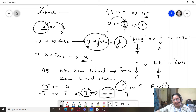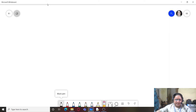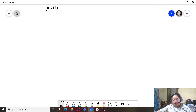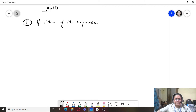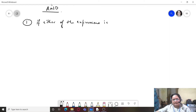That is how we evaluate literals and expressions on either side of the OR operator. Now let's look at the logical AND operator. The first rule for AND: if either of the expressions is false, the entire AND result is false.